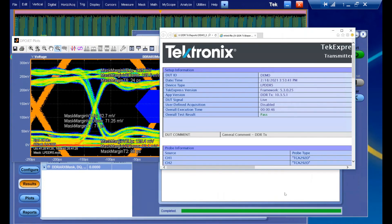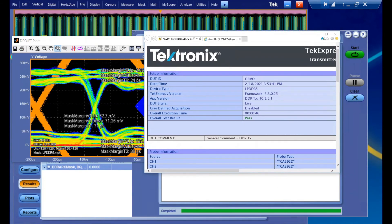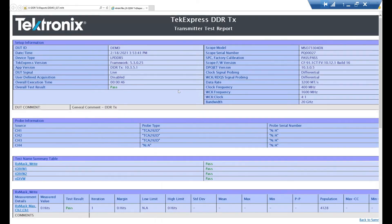Once our tests are complete, an automatically generated report is opened by default. At the top of the report, you can see some summary information such as the test time, the software version, the device ID that we named earlier, the date of the test, etc.